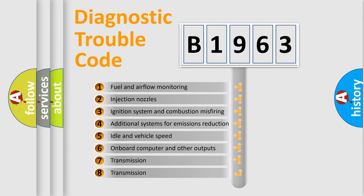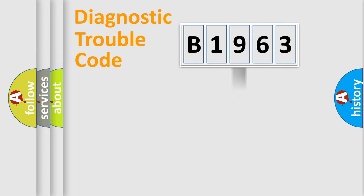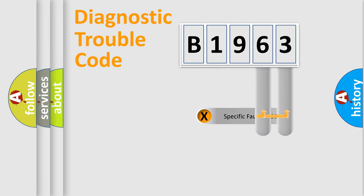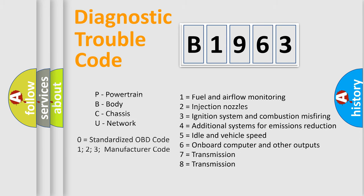The third character specifies a subset of errors. The distribution shown is valid only for the standardized DTC code. Only the last two characters define the specific fault of the group.